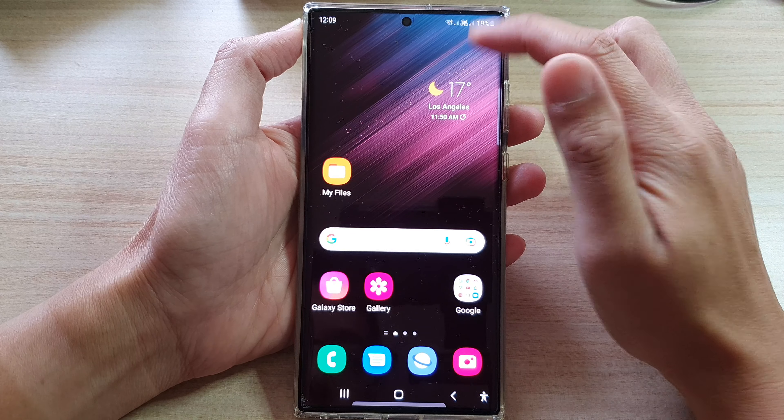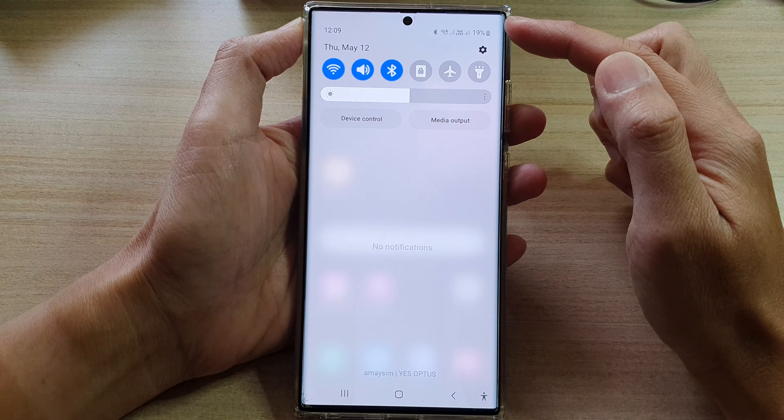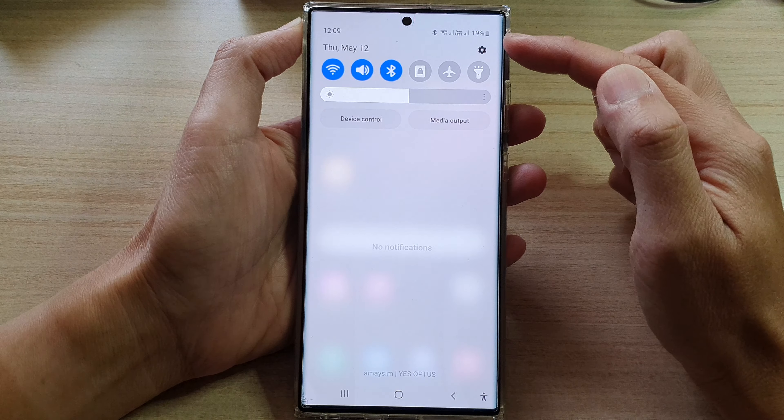First, tap on the home button to go back to the home screen. From the home screen, swipe down at the top and in the quick settings panel, tap on the settings icon. In settings, you want to swipe up to go down and tap on Battery and Device Care.